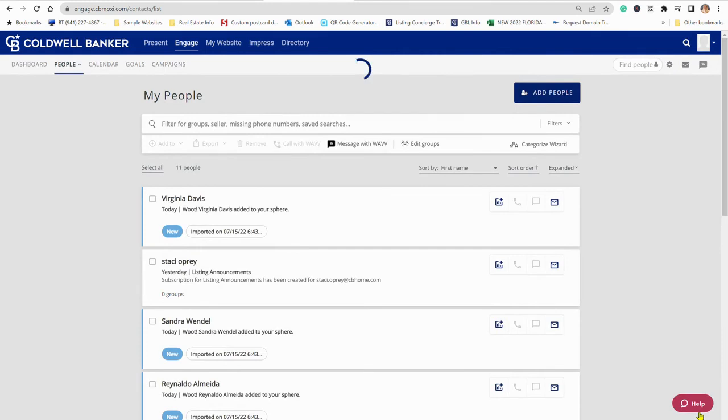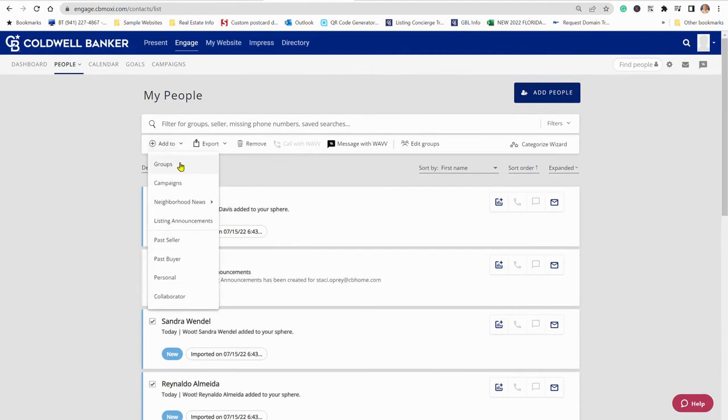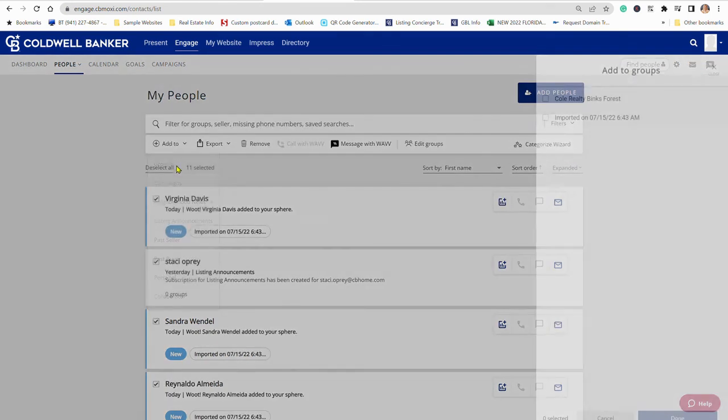And then if we can select them all, we can add them to anything here. But we want to add them to that new group, Cole Realty Binks Forest. Okay, then we save that.